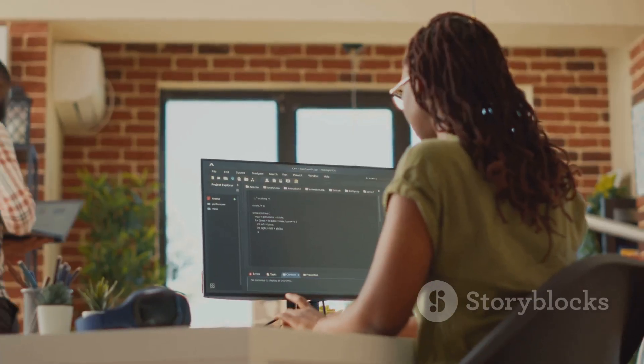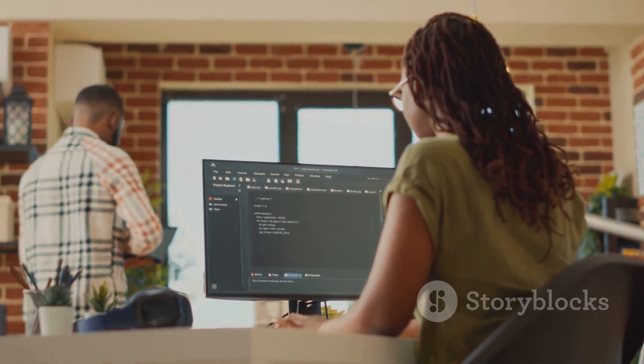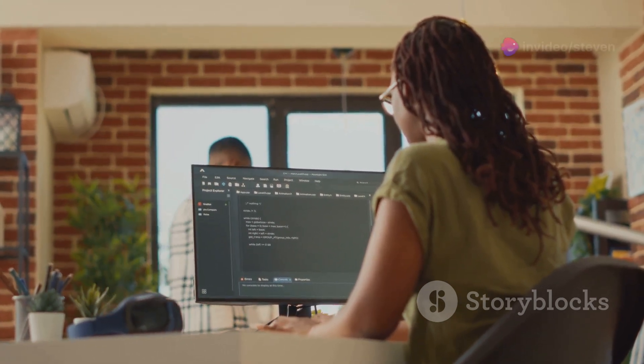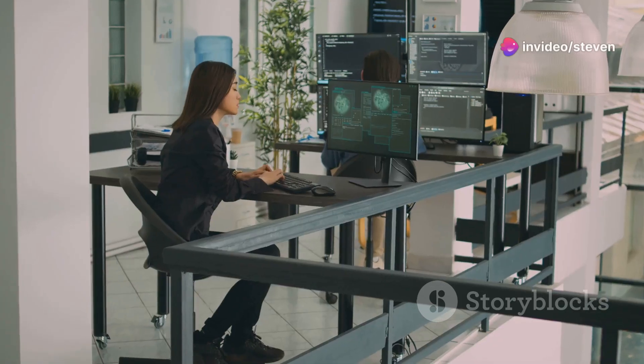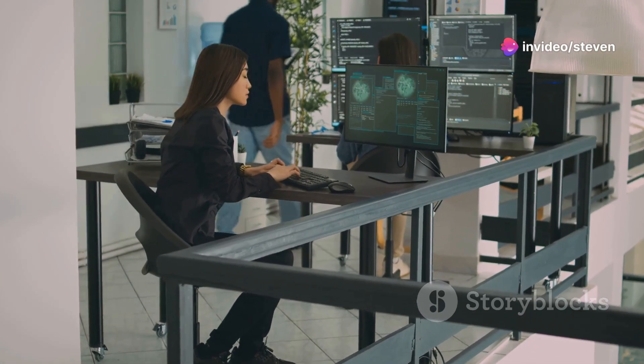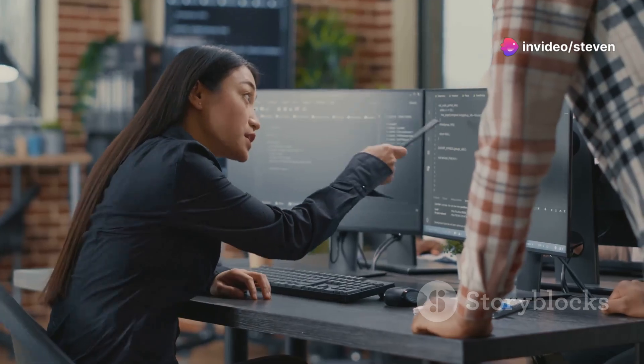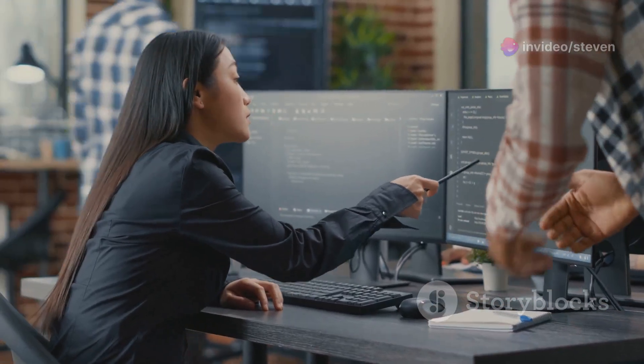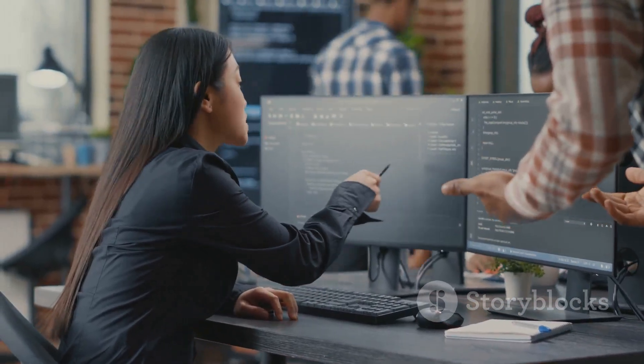Poolside AI, for example, focuses on automating code reviews. It uses AI to identify potential bugs and security vulnerabilities. This saves developers time and improves code quality.